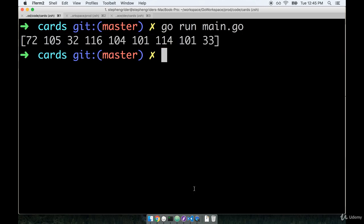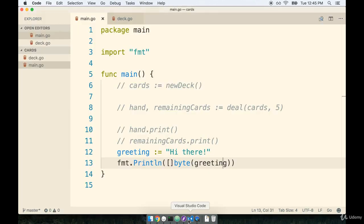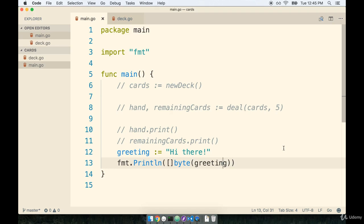And here's our log statement of the actual byte slice that high there got turned into. That's how we do type conversion, and we're going to see a lot of type conversion as we go throughout the course. There's many cases, many situations in which we have one type of data or one type of variable but we need to massage that type into something else so that we can make use of some existing function that expects some other type.